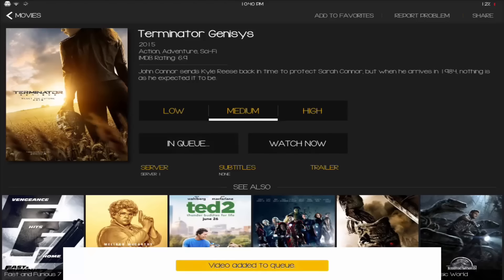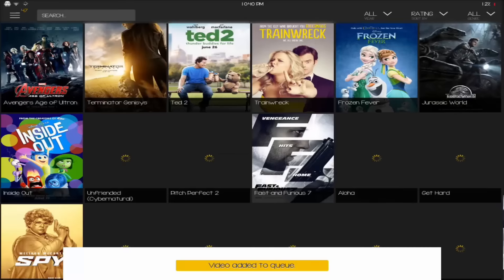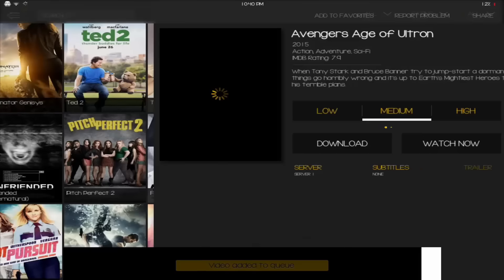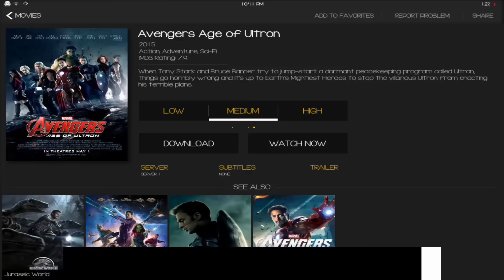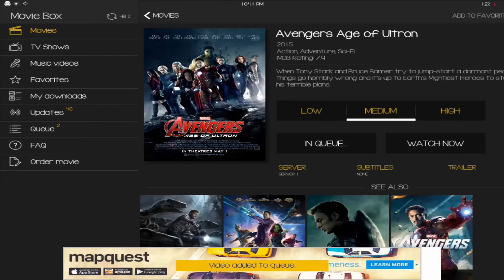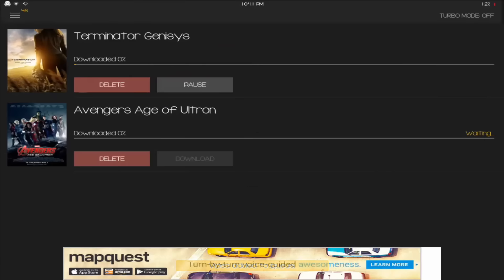And so also, a famous little thing for MovieBox is turbo mode. And most of you people... Let me just get two movies in my queue. And so you guys probably will notice how if you click on turbo mode, an ad will pop up.